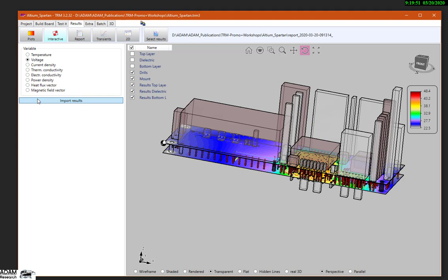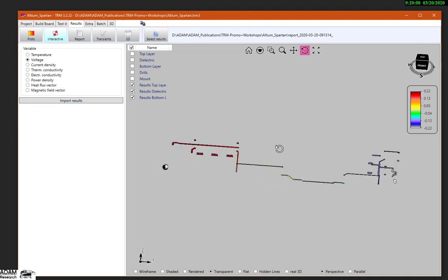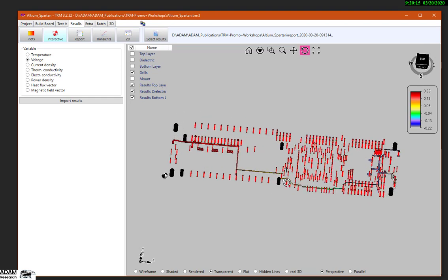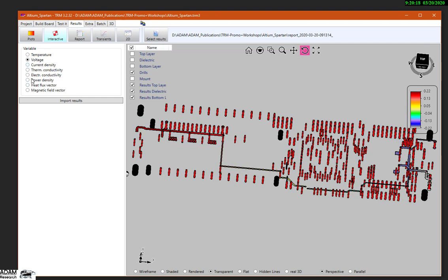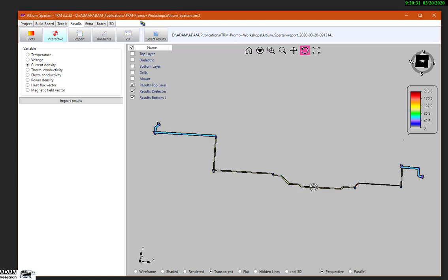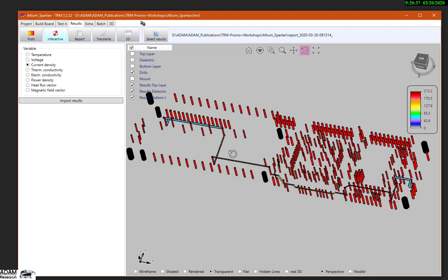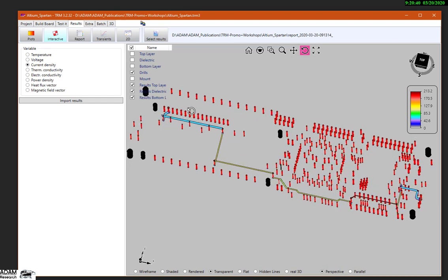More interesting is a voltage distribution or potential distribution, where we see the voltage drop from a high value to a low value, and how the layers are connected with drilled holes. And the same with current density — low current density in the white traces and high current density in the tiny traces, also together with the drills. We have a three dimensional impression.